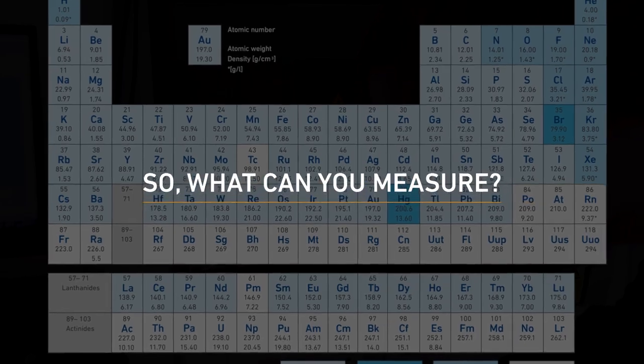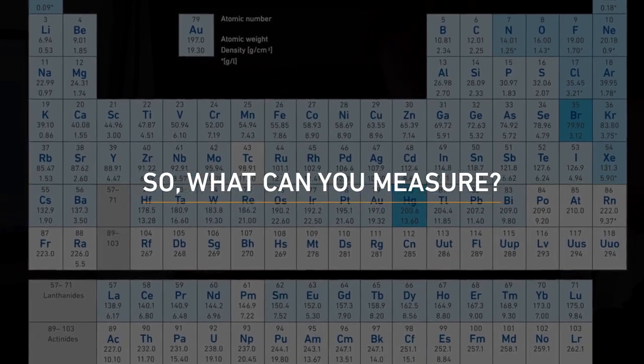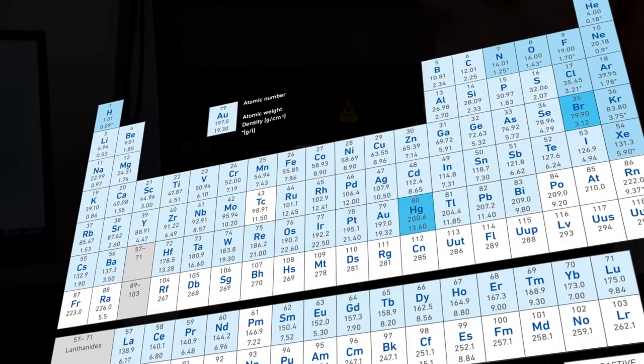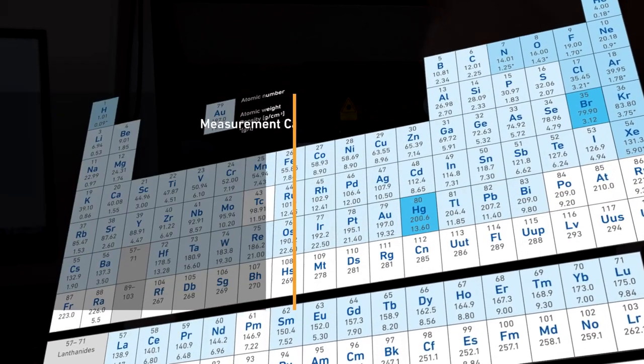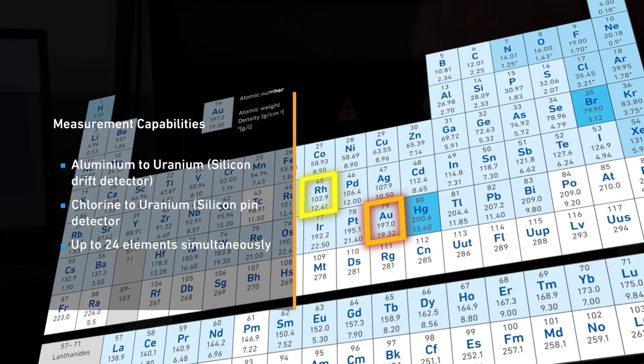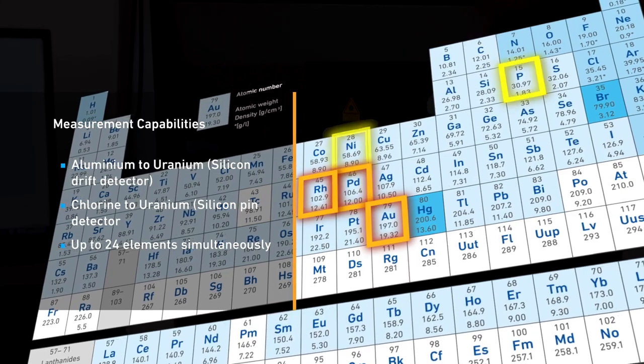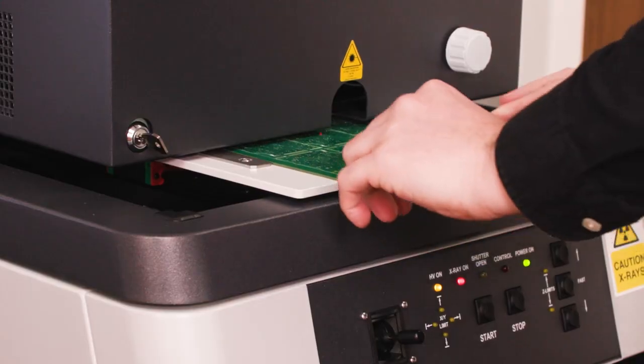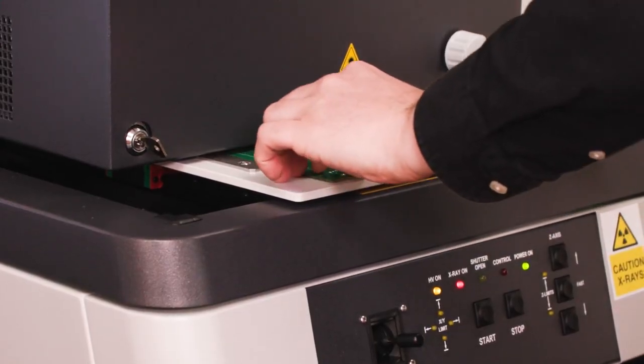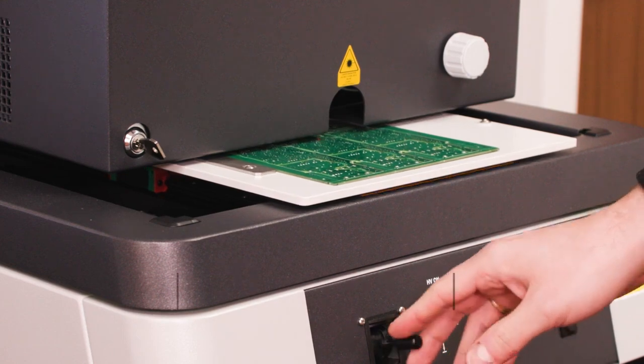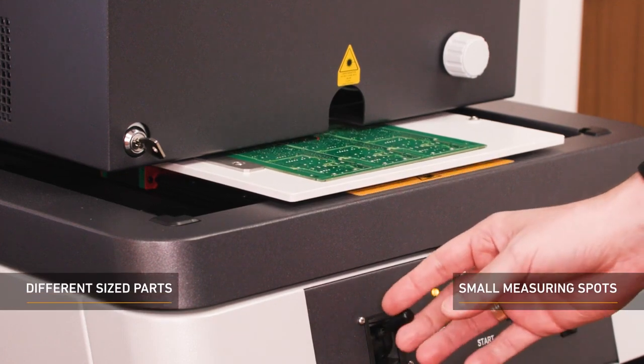So, what can you measure? You can measure a wide range of elements, from aluminium to uranium, including gold, rhodium, palladium and nickel phosphorus. With this instrument, the measuring diameter possible can be as small as 0.1 mm.